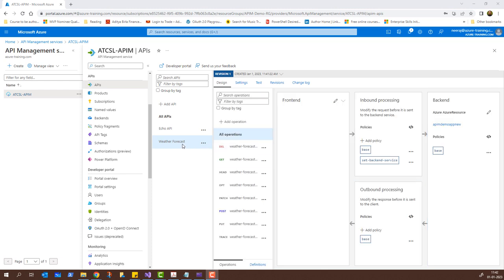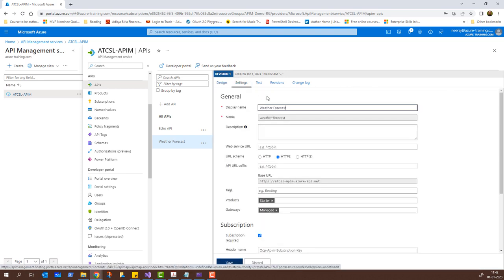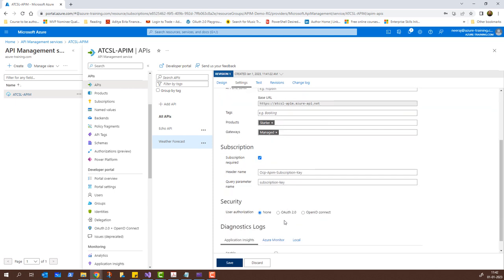The Weather Forecast has now been added to the API services backend, alongside the Echo service. For the Weather Forecast I have different options — I can click on Settings and see all the options we selected earlier. Scrolling down, for the subscription it says 'Subscription required' by default. For security, as of now it is None — I can select OAuth 2.0 or OpenID Connect for authorization. I also have Application Insights, Azure Monitor, and local logging options, though these are not available in the consumption plan.